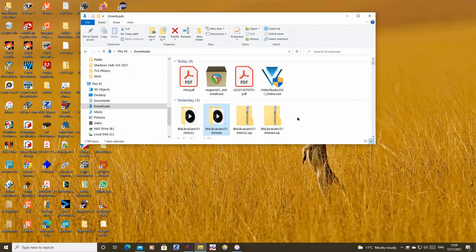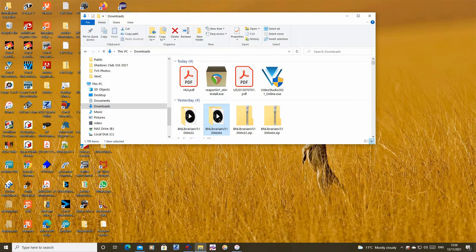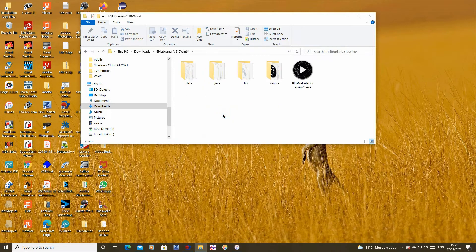We'll assume you have already downloaded the zip file for your operating system and extracted all the contents to a new folder. Open that new folder and you will find some other folders and a .exe file for the librarian application. Double click on the .exe file to run the librarian.